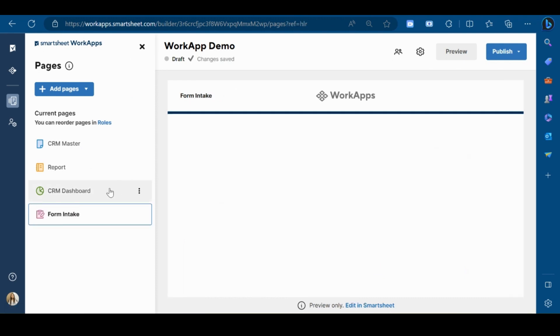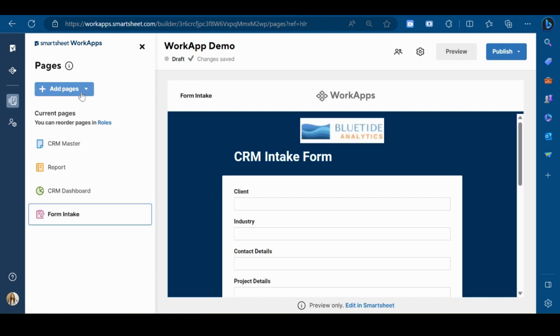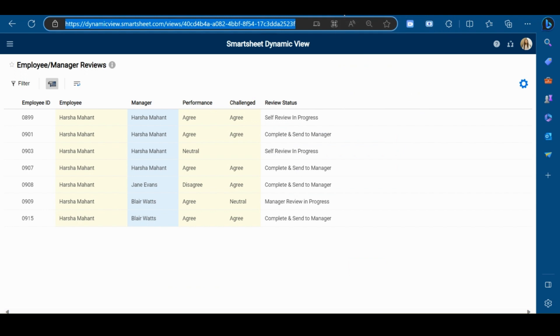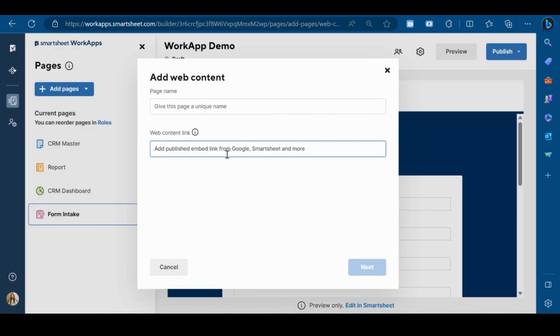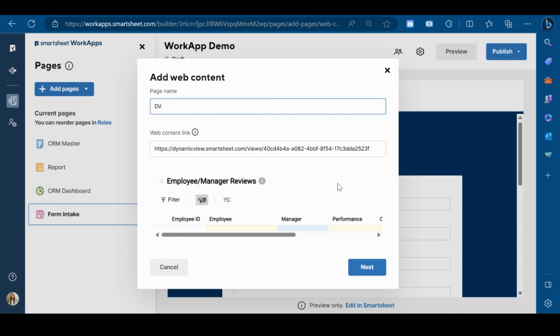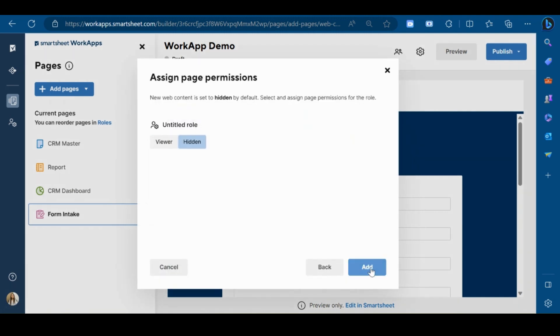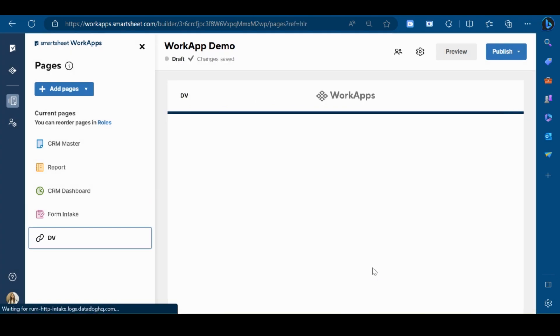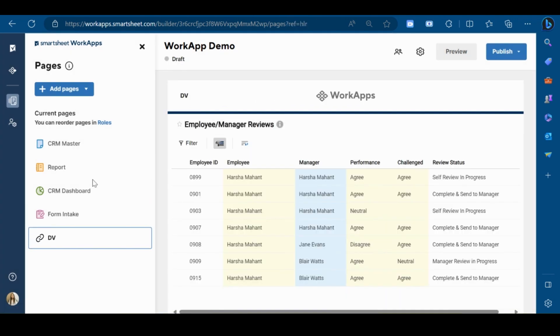After the pages have been created, it's time to create roles for your app.